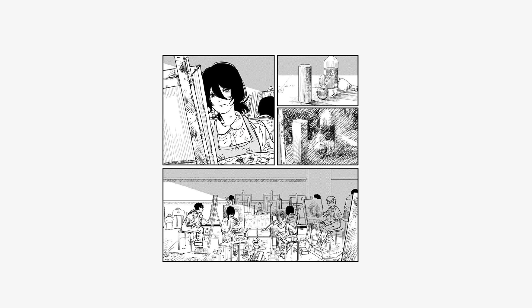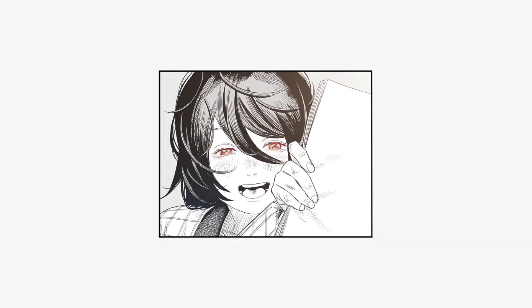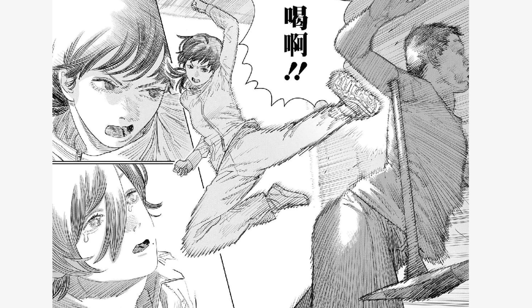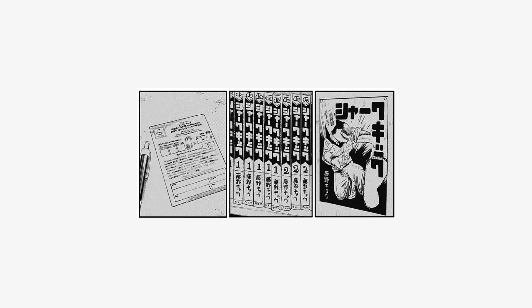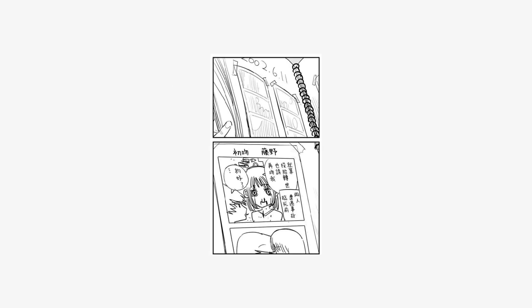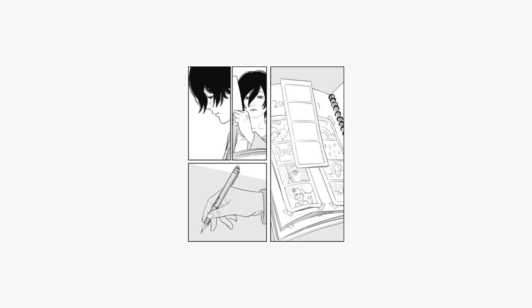Slip inside the eye of your mind, don't you know you might find a better place to play. You said that you'd never been, but all the things that you've seen slowly fade away.